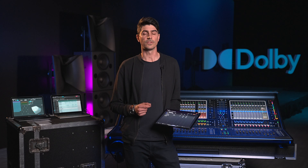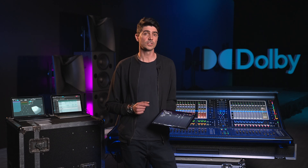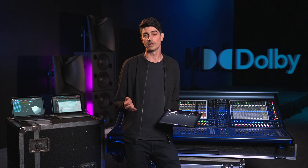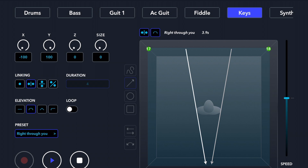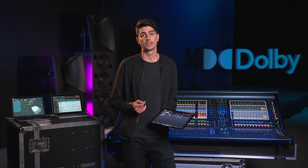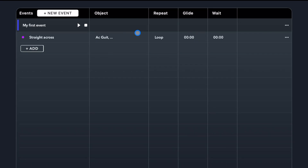We have also added a couple of features to allow even more flexibility: the Glide and Wait functions. The Glide function is comparative to a crossfade of an object — the object will move from its current position to the starting point of the assigned pan preset or snapshot. Glide is set in seconds, up to 10 seconds. The Wait function is used to sequence multiple actions within an event by adding a wait time before the action is triggered.